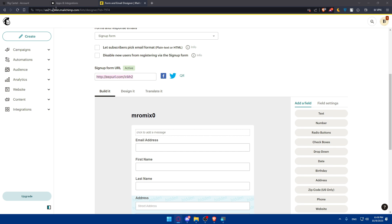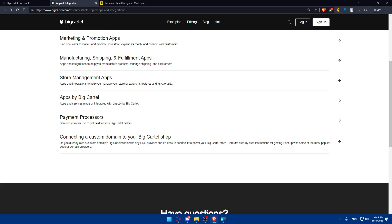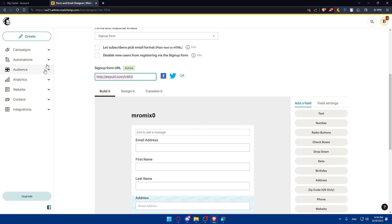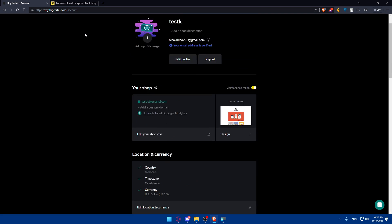Once you obtain this code, log in to your Big Cartel dashboard and access your store settings. Navigate to the store settings — there you'll find the tools to enhance your customer experience. Make sure to add some custom content, which is going to be the embed code. Depending on the newsletter service you've chosen, you may find a specific section or option for adding custom content to display on your Big Cartel website.